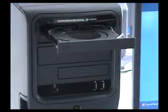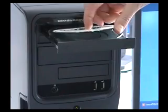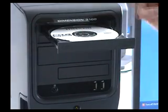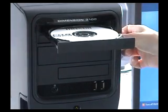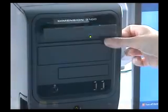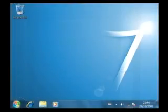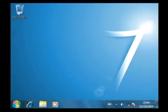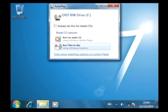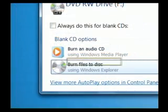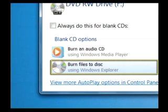First, insert a blank disk into the CD drive on your computer's base unit. When the autoplay prompt appears, select Burn files to disk using Windows Explorer.